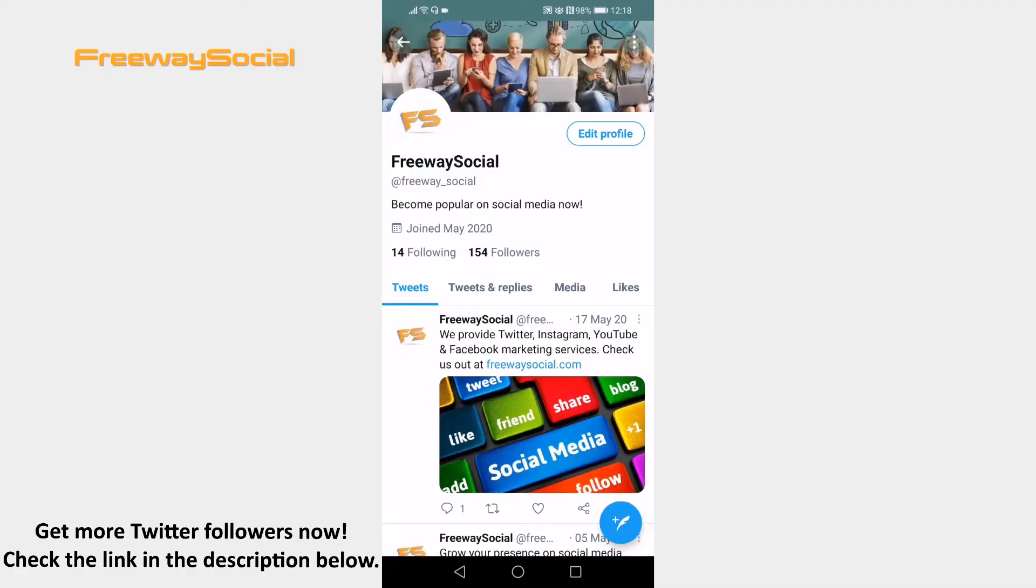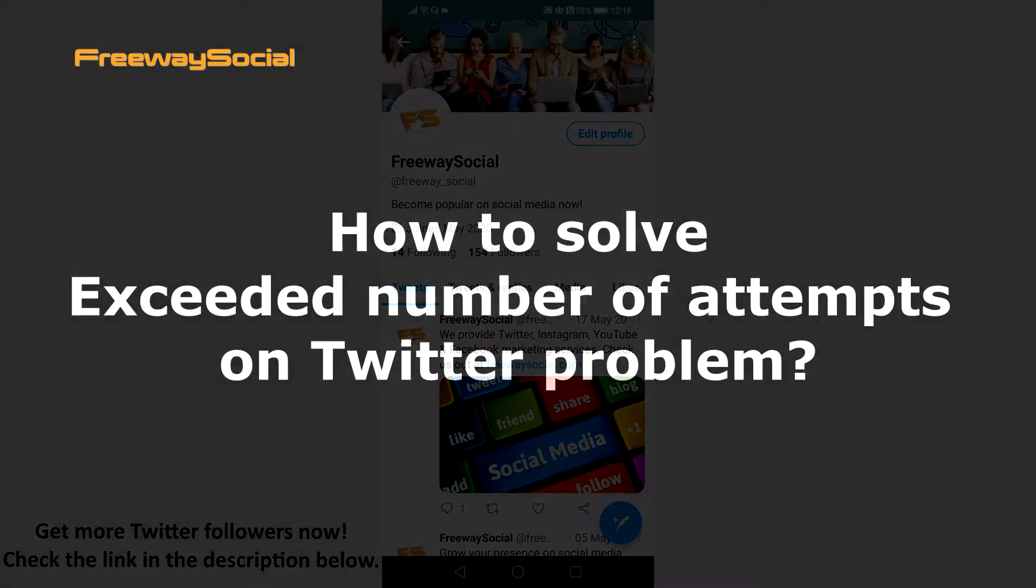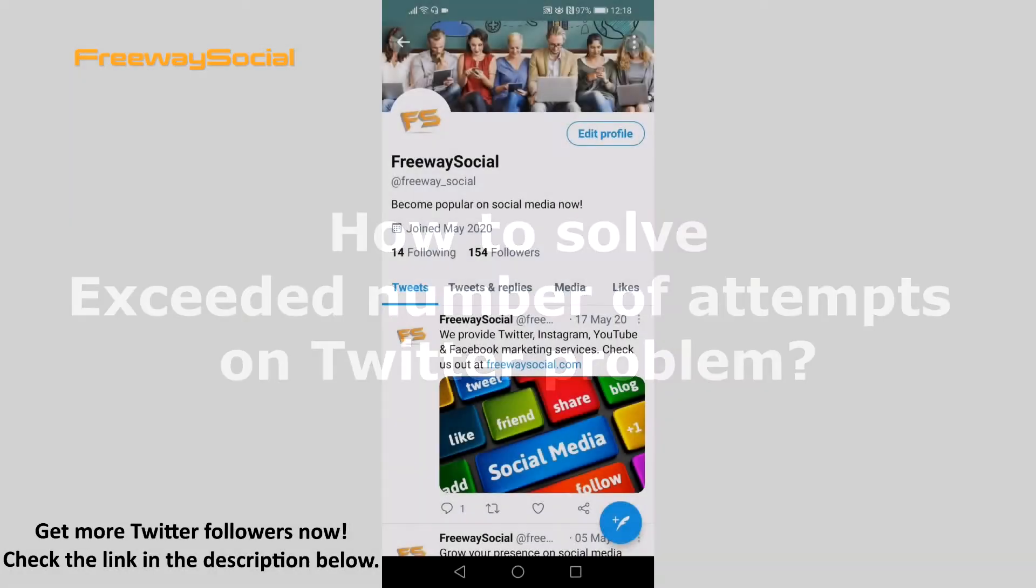Hey guys, this is Thomas from FreewaySocial.com and in this video I will show you how to solve exceeded number of attempts on Twitter problem.